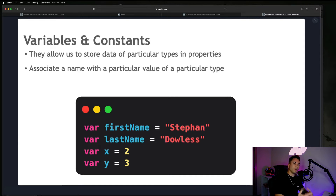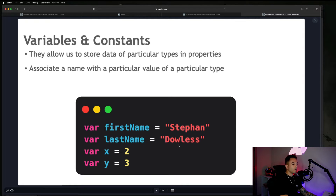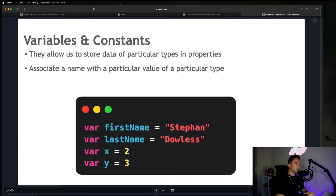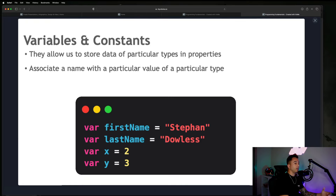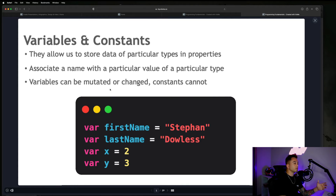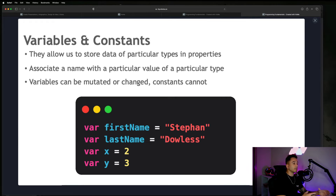What do I mean by a particular type? You can see that some values are words and then x and y are numbers, so variables can have different data types. In this case, firstName and lastName are words — in programming we refer to them as strings — and x and y are numbers. The major difference between variables and constants is that variables can be mutated or changed, and constants cannot. We're going to do some examples of that once we get started coding.